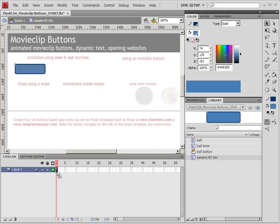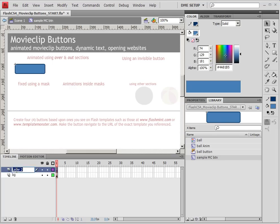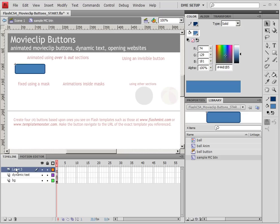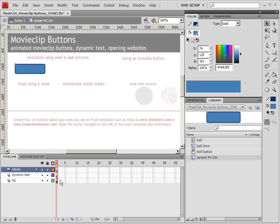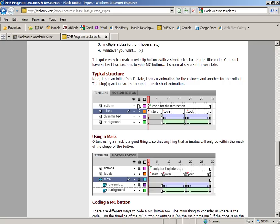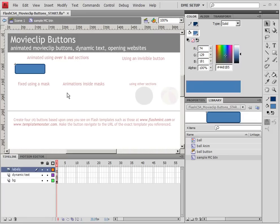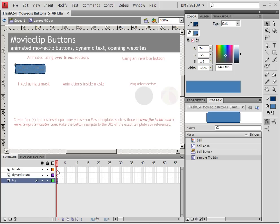Now we're going to create the basic structure that we need. So I'm going to make sure that this layer is going to be the background layer. The next layer on top is going to be my dynamic text, and the next layer above that will be my labels.